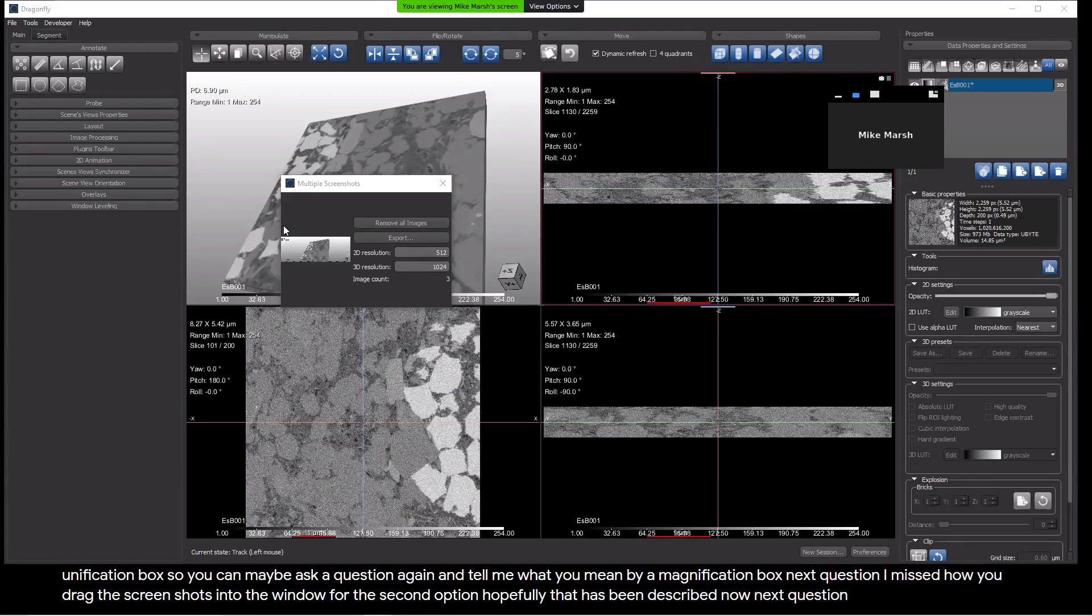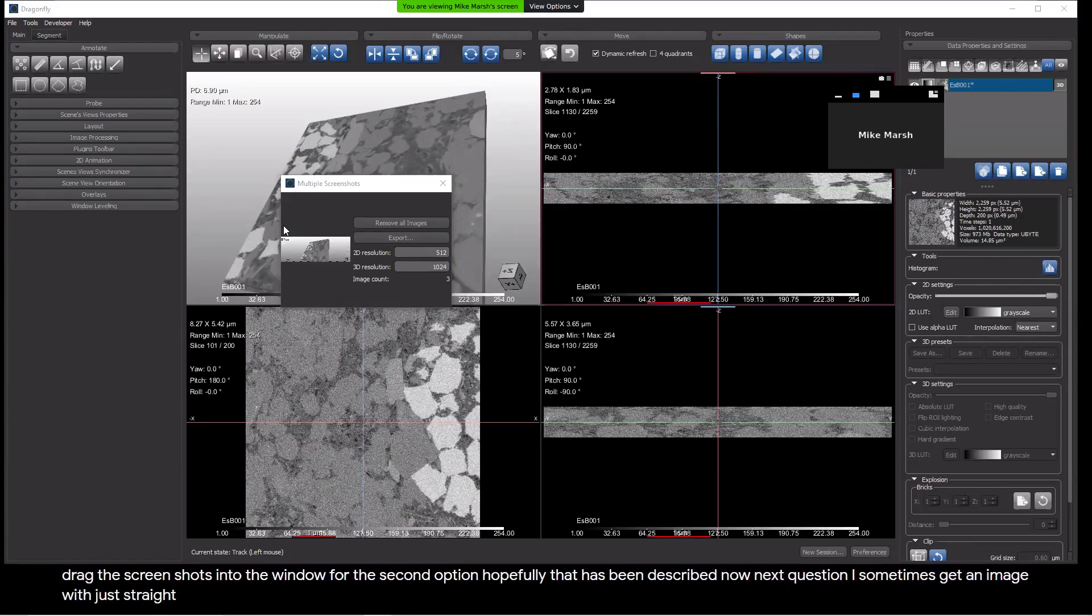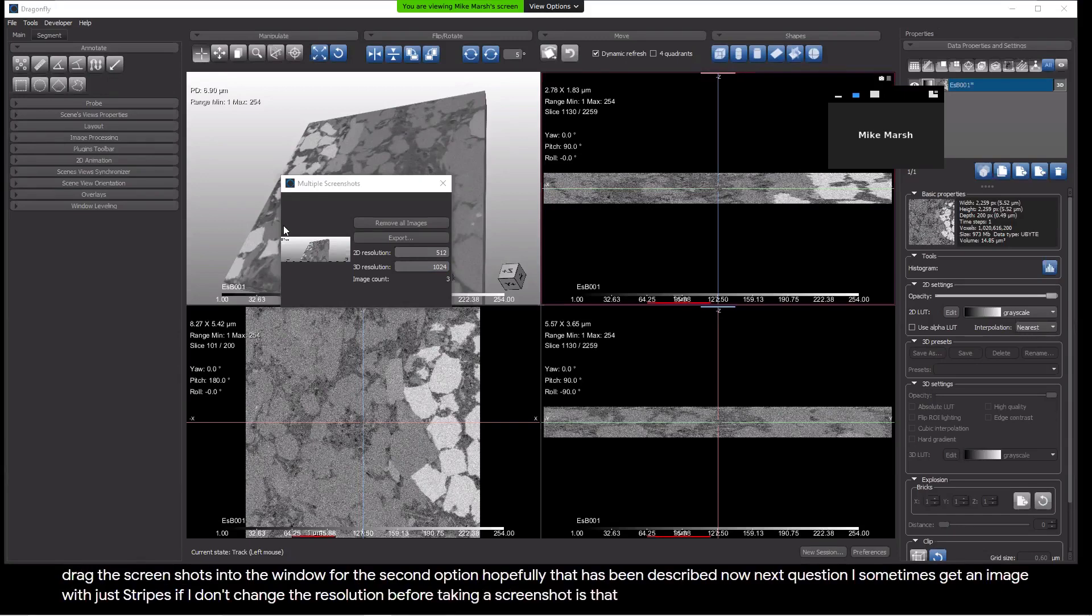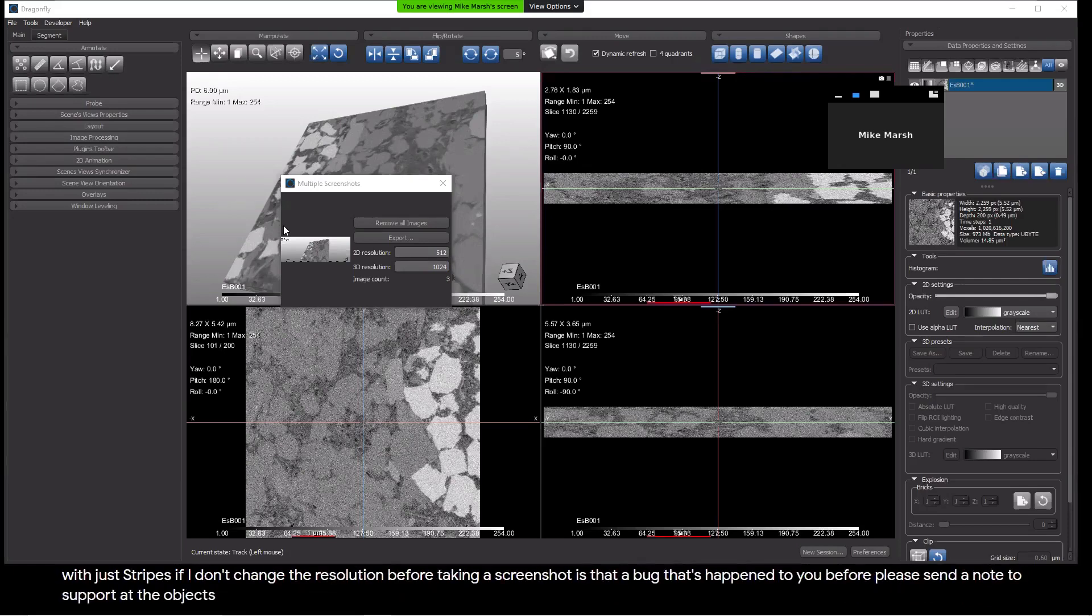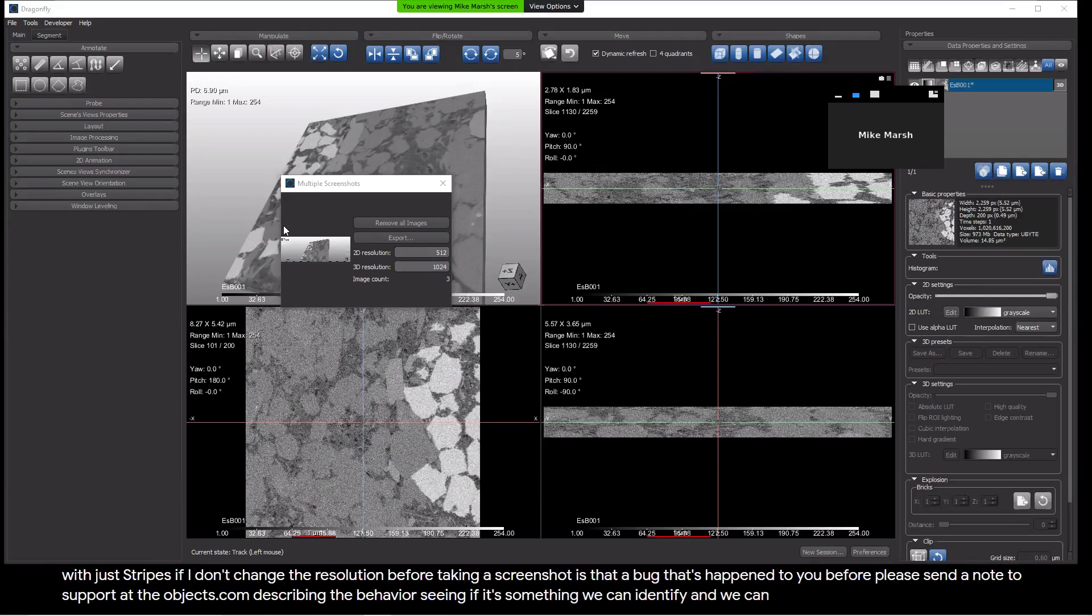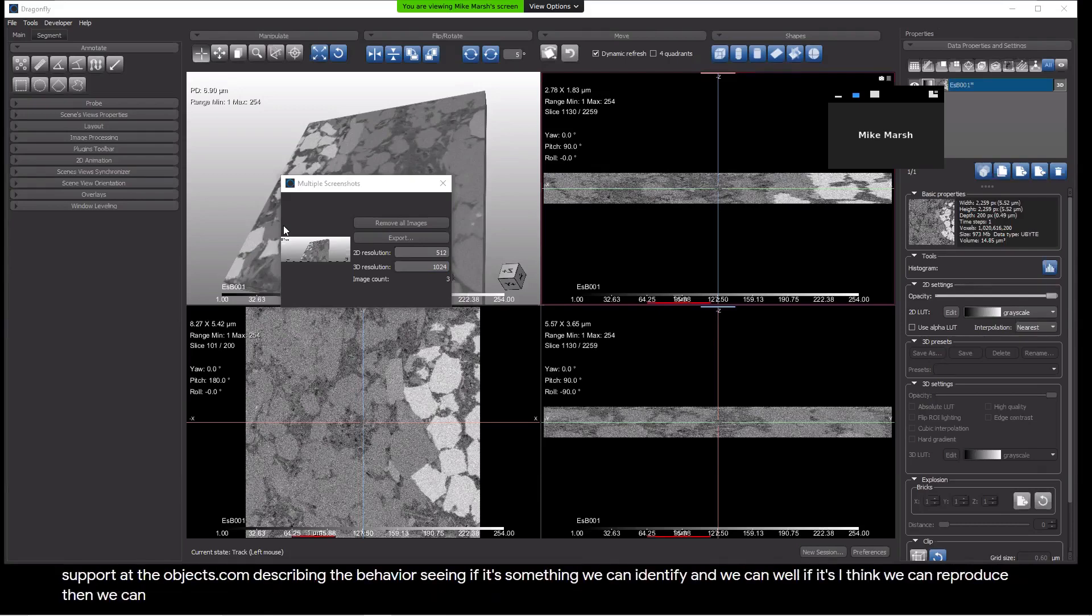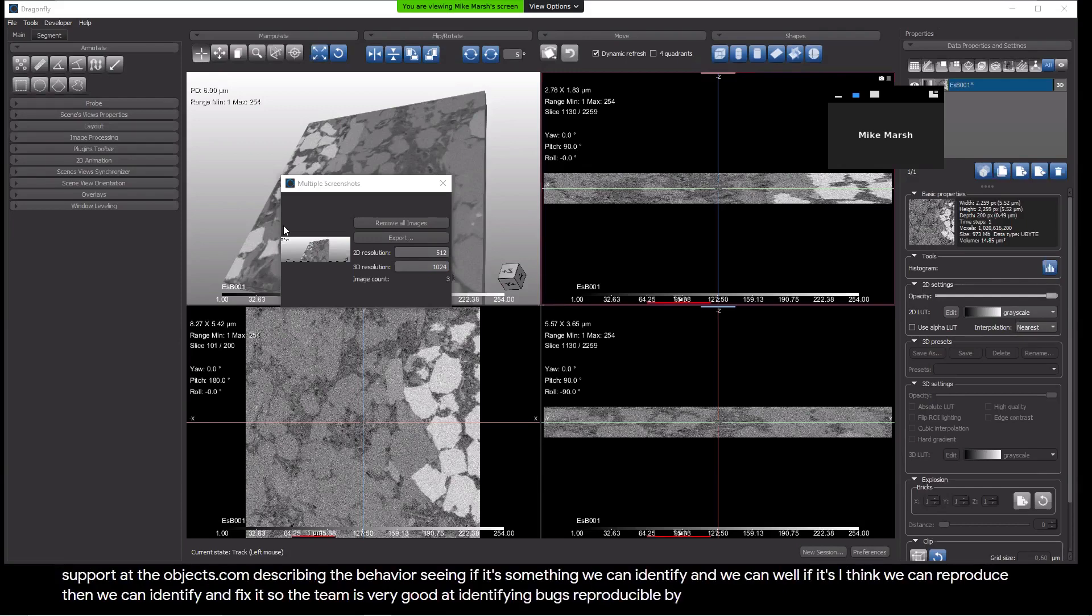Next question. I sometimes get an image with just stripes if I don't change the resolution before taking a screenshot. Is that a bug that's happened to you before? Please send a note to support at theobjects.com describing the behavior you're seeing. If it's something we can identify and we can reproduce, then we can identify it and fix it. So the team is very good at identifying bugs, reproducible bugs, and fixing.